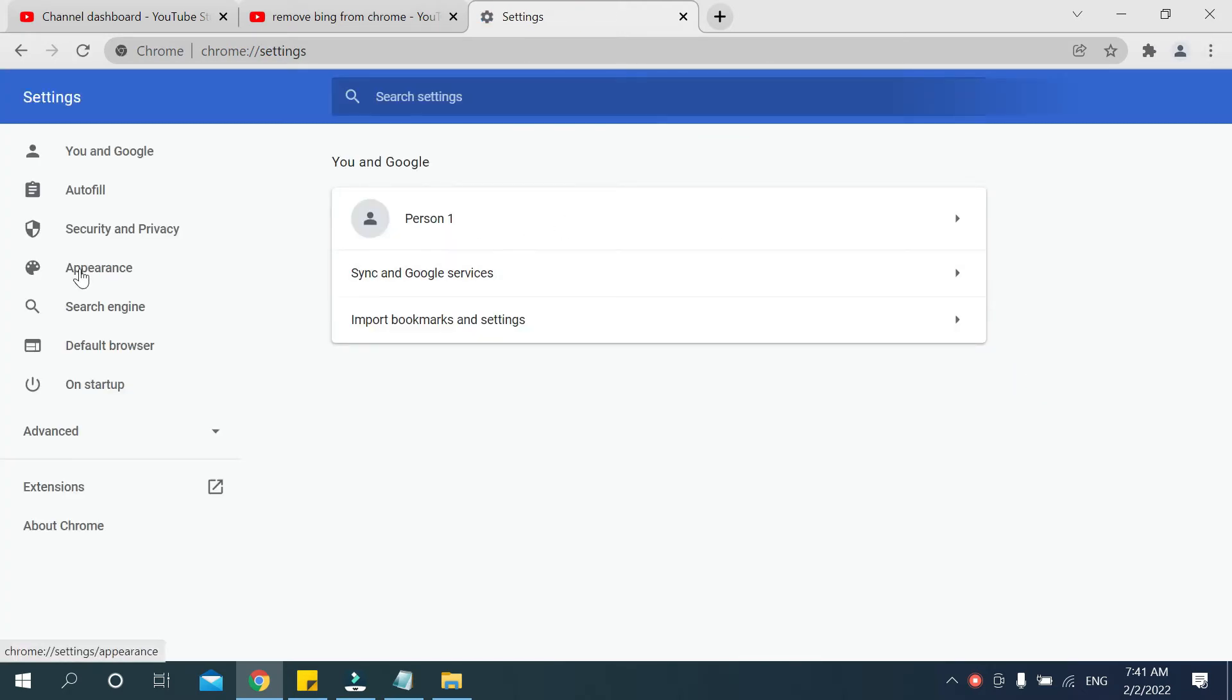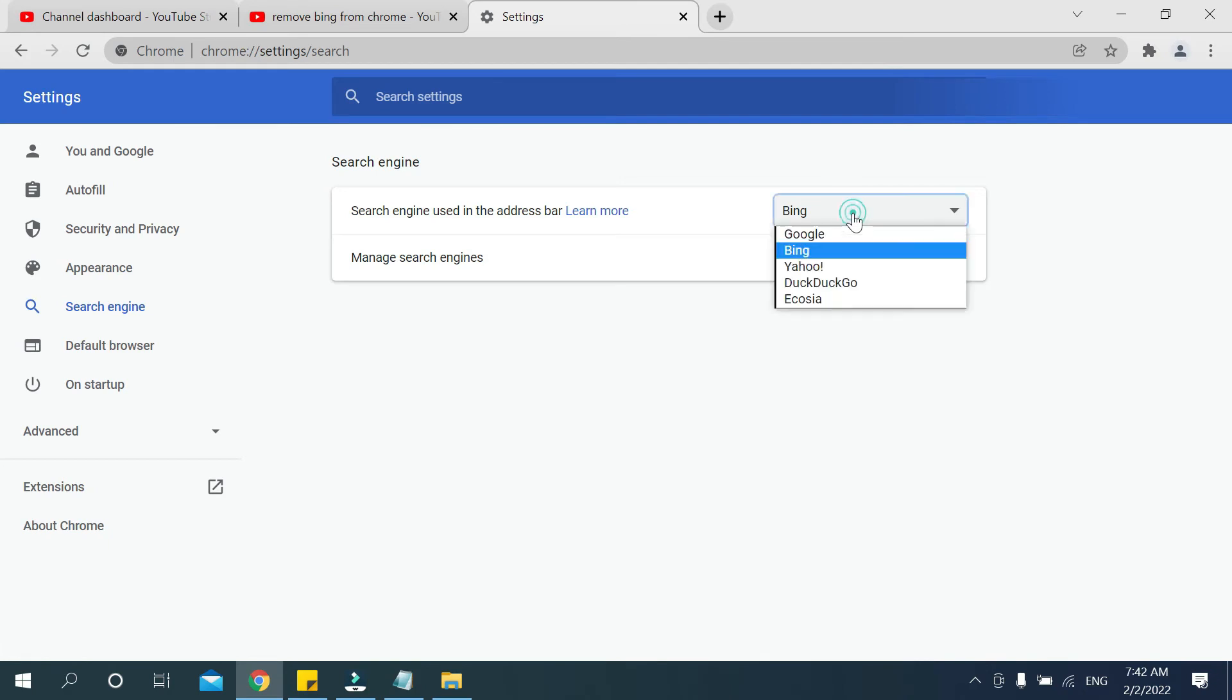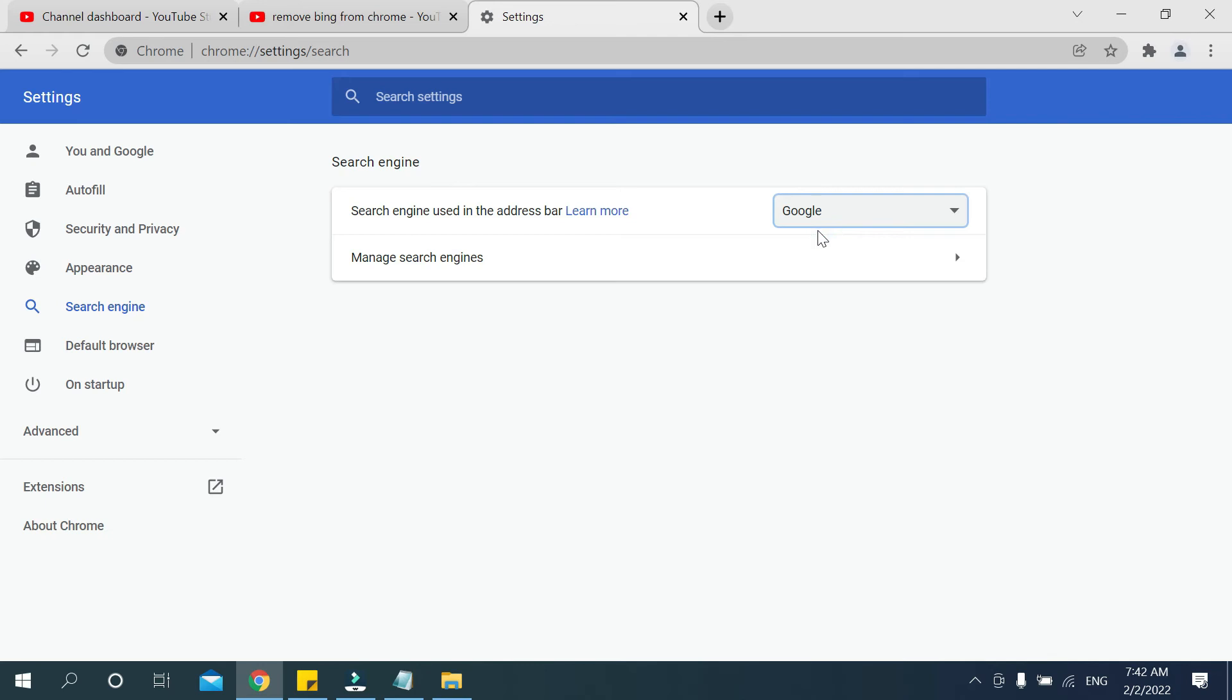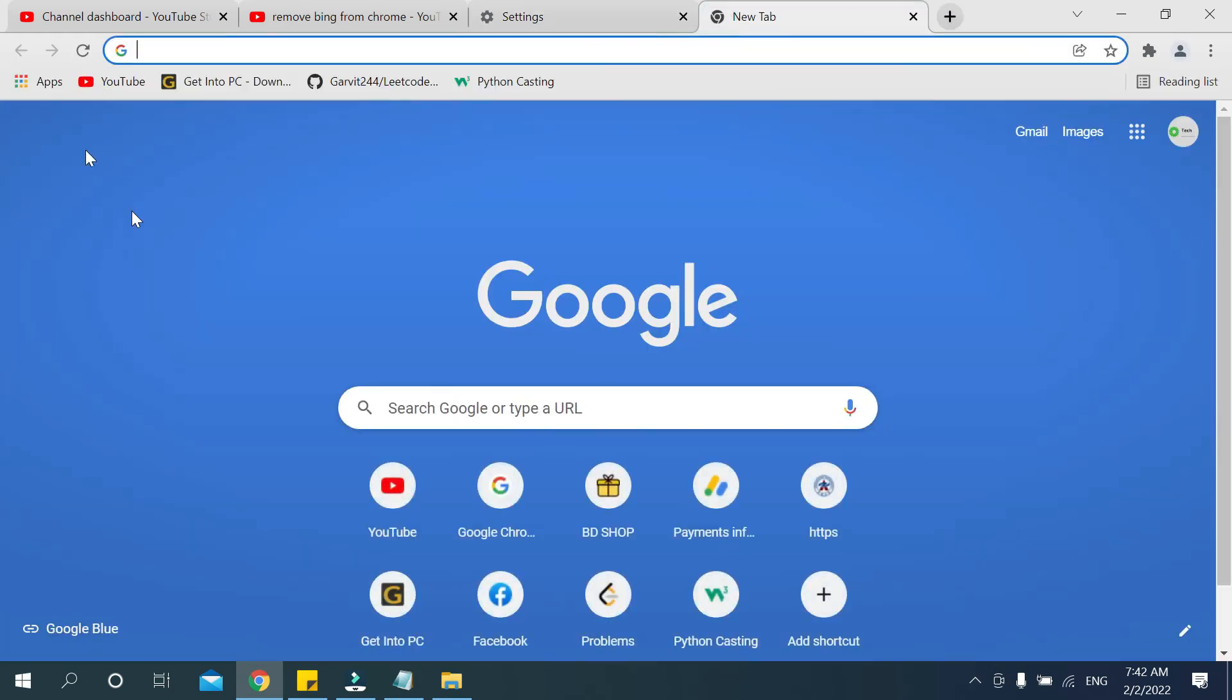After that you need to go to the search engine on the left side, and then there you can see it's selected Bing. You need to click here and then select Google. That's it. Now open your new tab, there